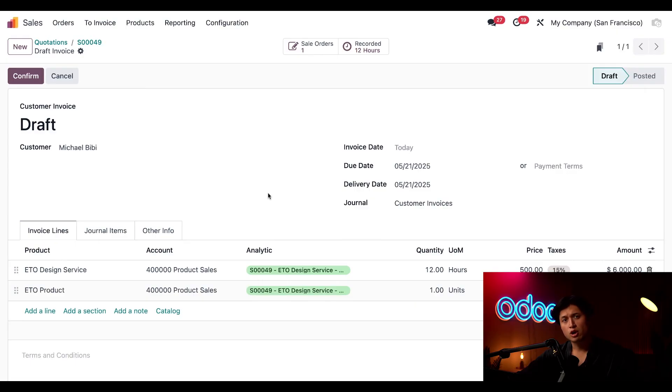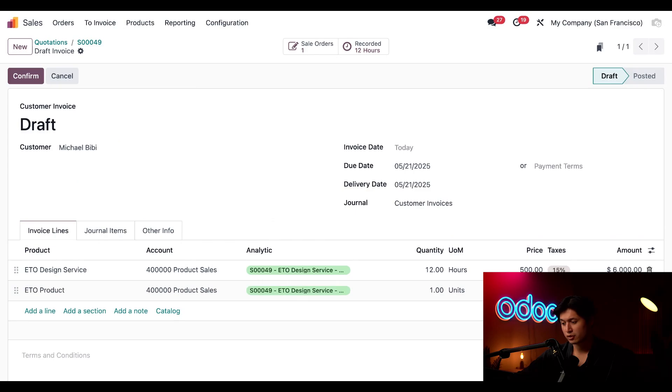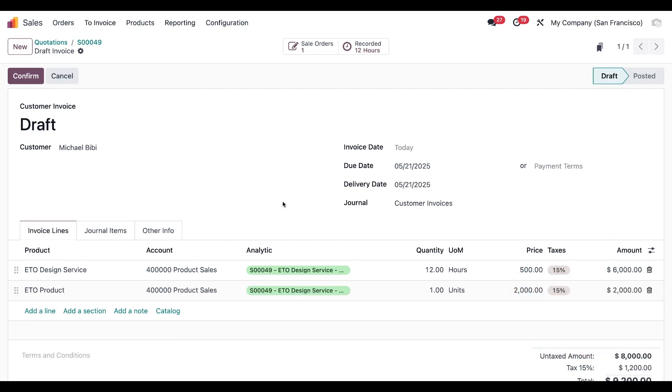So observant Odooers may remember that we originally added 10 hours to the sales order. However since we worked a total of 12 hours Odoo recognized the extra hours and updated it on the invoice. That being said this invoice looks good so I'm going to click confirm.